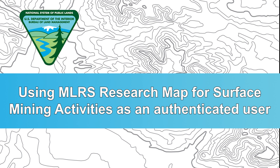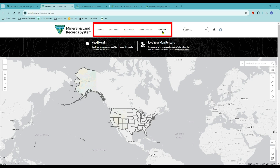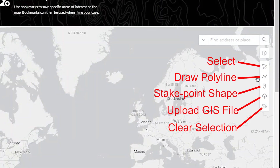As you saw in the demonstration, MLRS can be a great tool to get the information you need. Let's talk about some added benefits of registering and logging in. You can tell I'm now logged in — instead of a login button, I see a profile icon, and I have additional selections up top as well as additional buttons on the map: a preferences icon, a bookmarks button, and previously saved bookmarks via a drop-down arrow. On the right side, there are additional buttons to upload GIS files or to add features to the map.